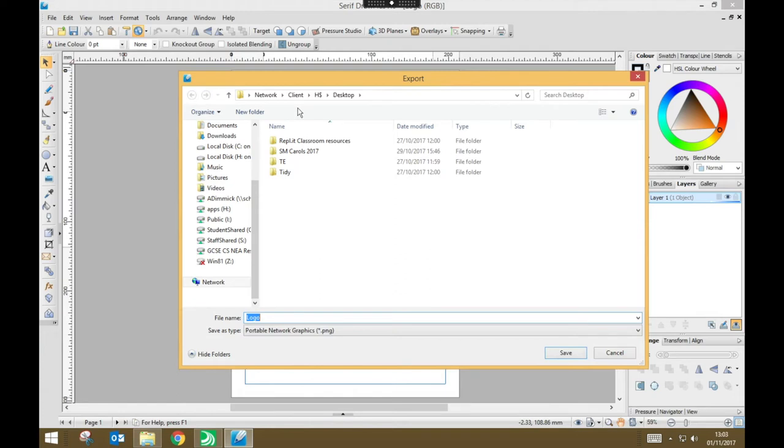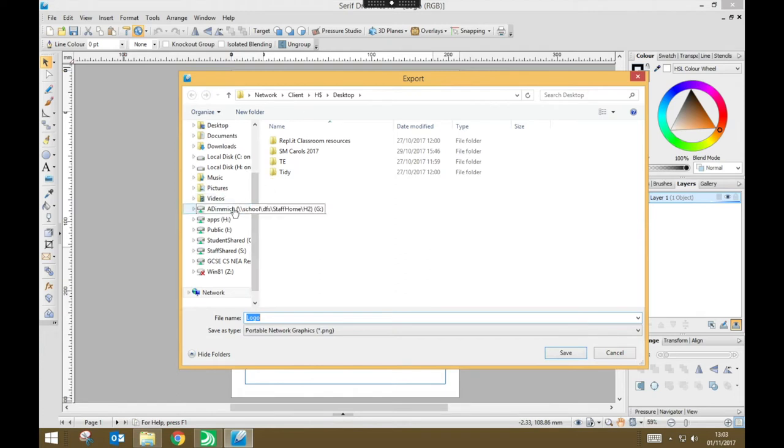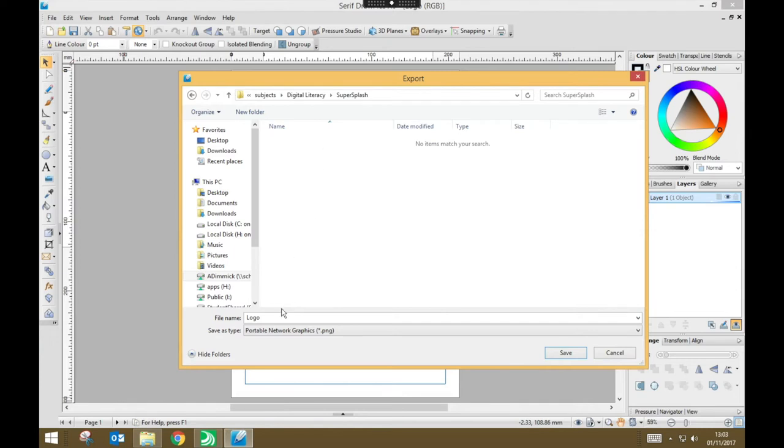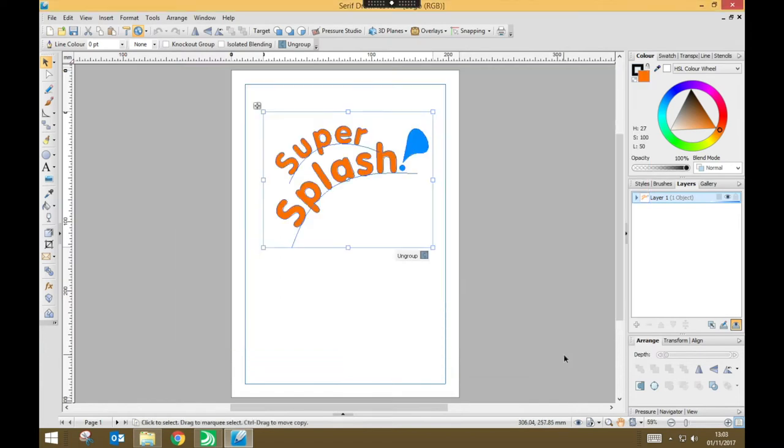And I need to set where I'm going to save this. So let's go back to our Subjects folder, Digital Literacy, Super Splash. And I'm just going to name it, logo is fine, logo.png it will be, press Save.